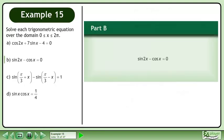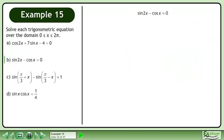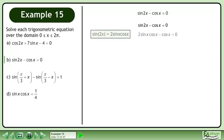In Part B, solve sin2x minus cosx equals 0. Rewrite the original equation. Sin2x is equivalent to 2sinx cosx.